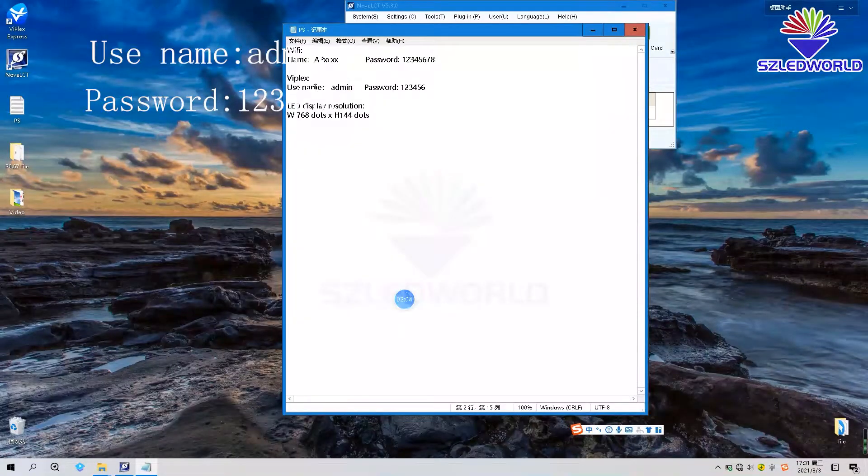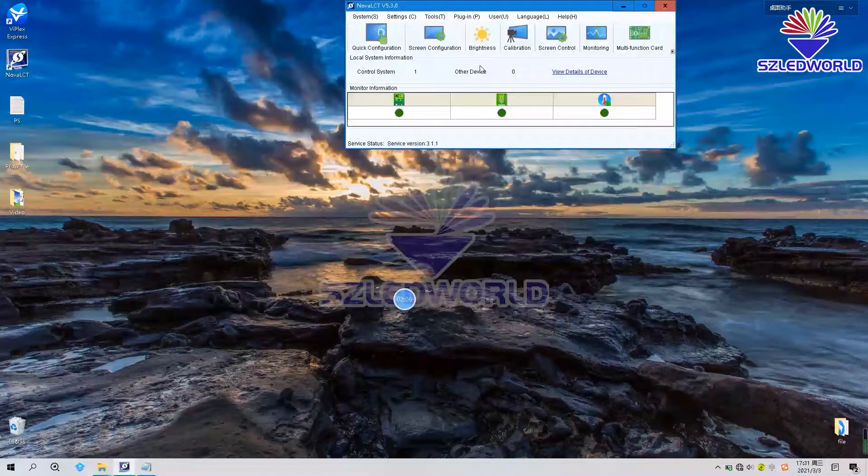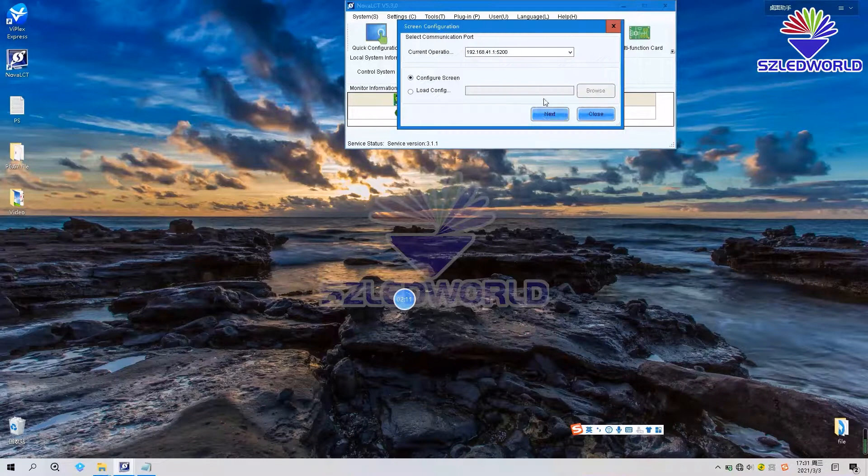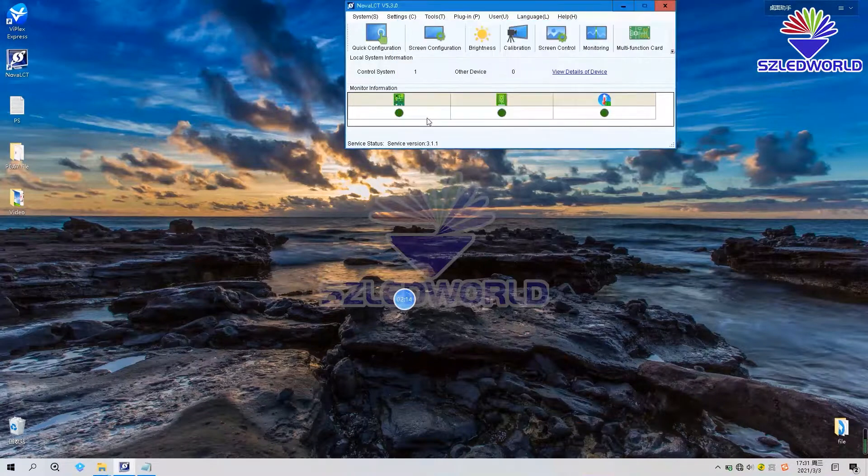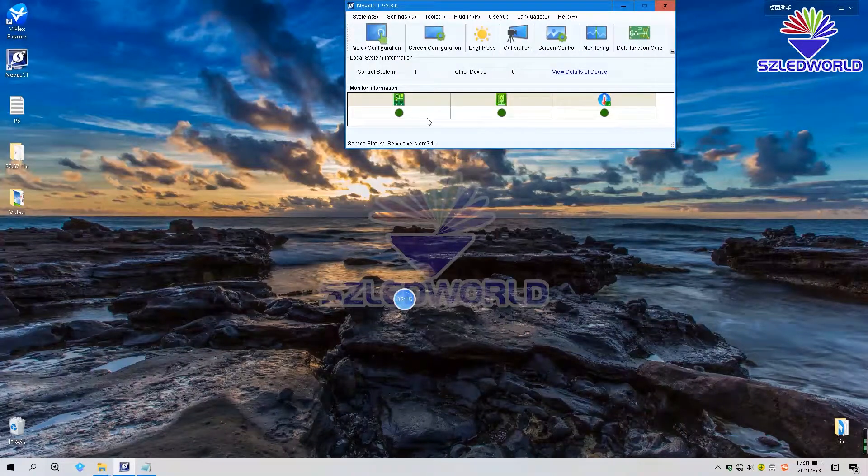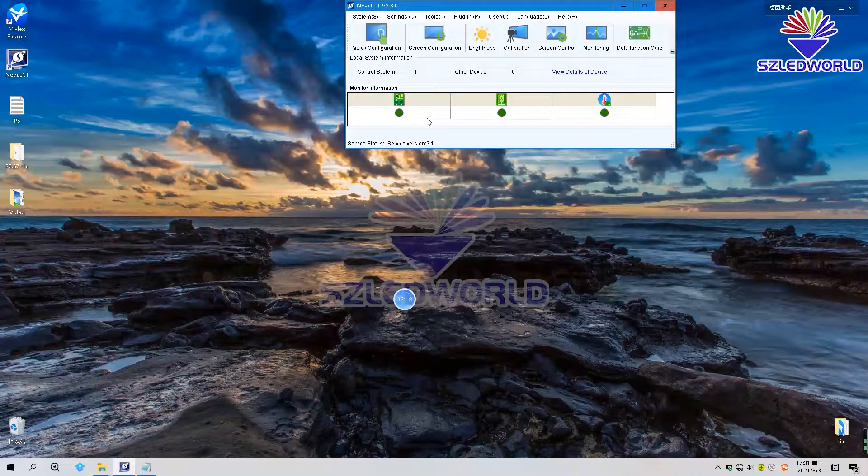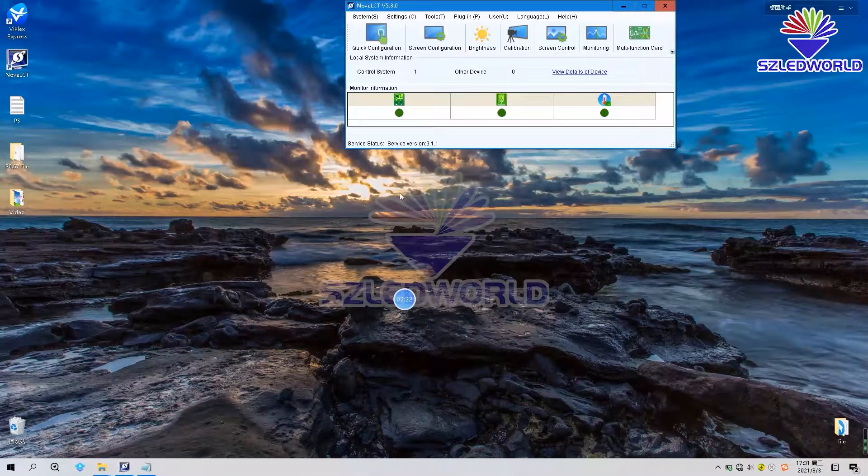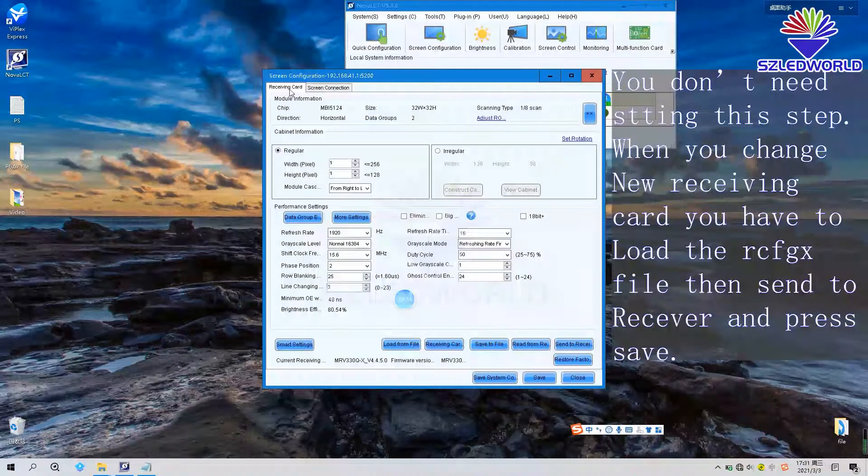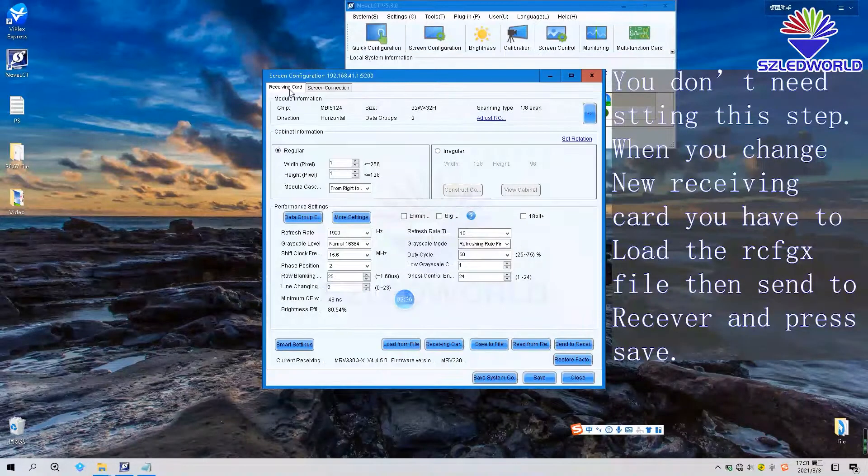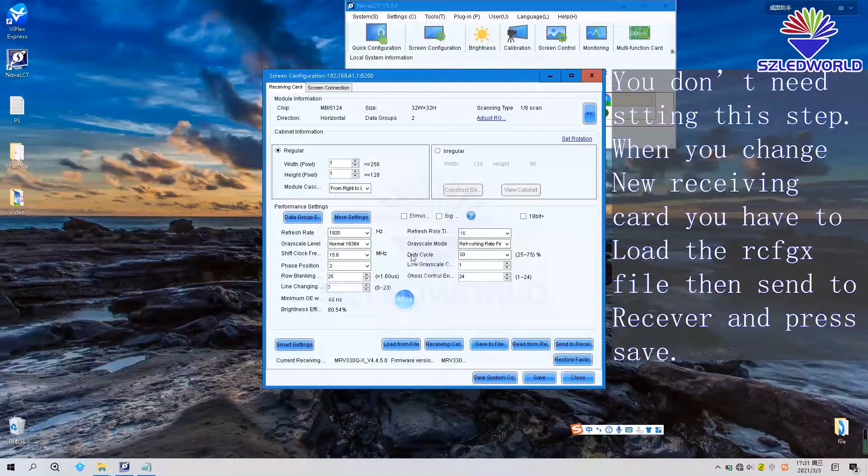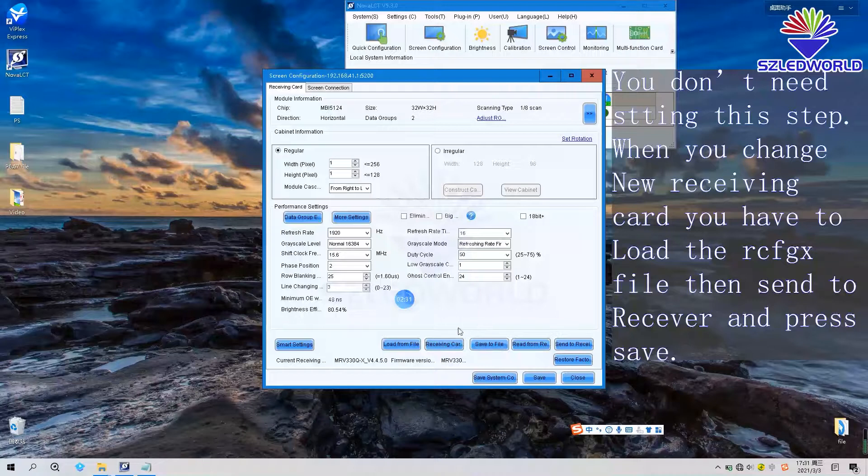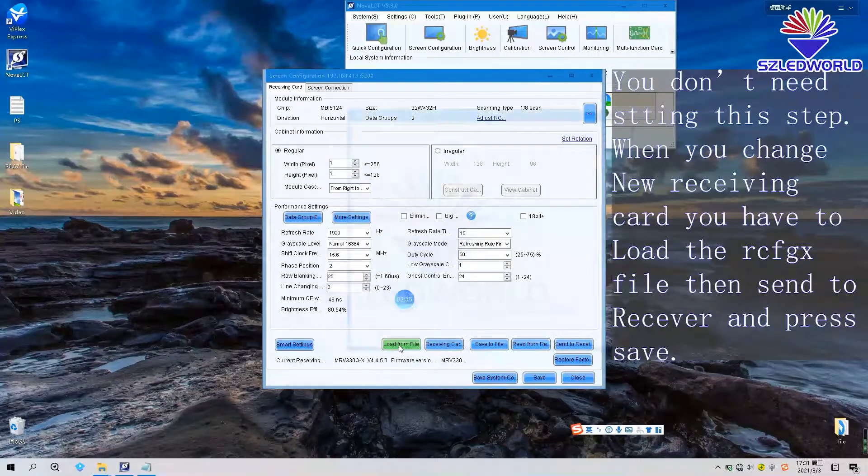Use the password, and then press screen configuration. Next. The receiving card, we have set the rcg file. Let us load from the file.